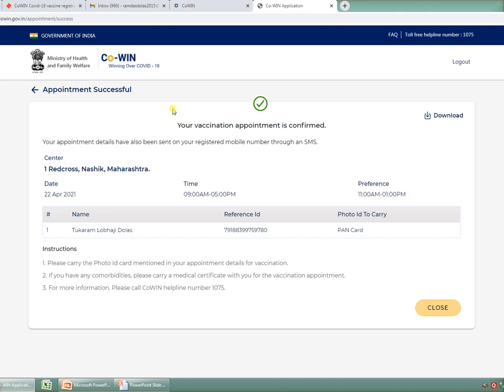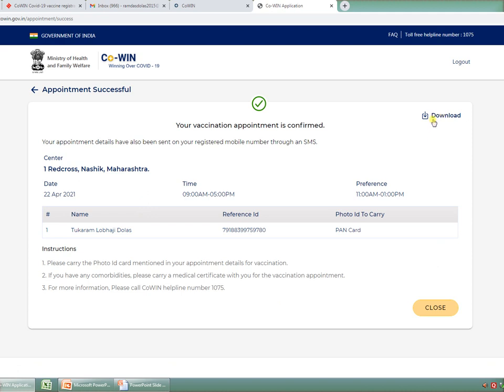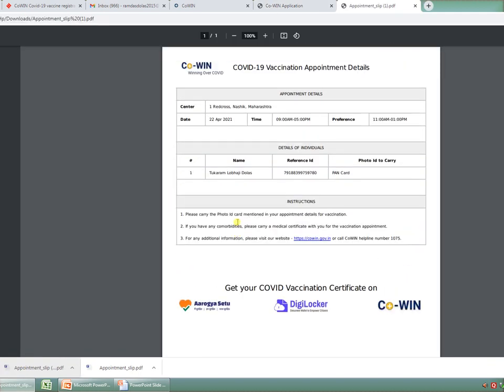Once I confirm it, I am going to get a pop-up saying Appointment Successful. Your vaccination appointment is confirmed. Your appointment details have also been sent on your registered mobile number through an SMS. These are the details. The center where you are going to get vaccinated is populated over here: Red Cross, Nashik, Maharashtra. You can download this by clicking on Download, and you can get an appointment slip. This is the final proof that the registration for vaccination has been done, and you can take your vaccination as per the slot which you have chosen.